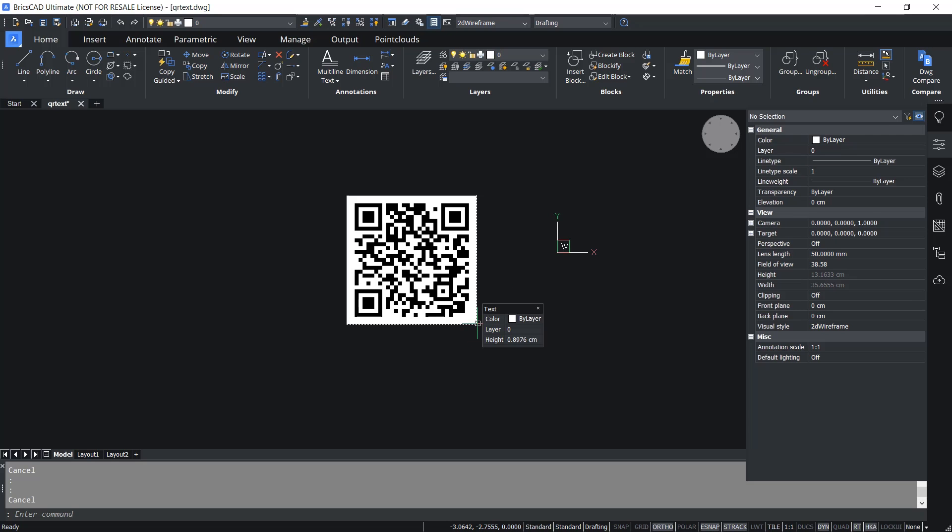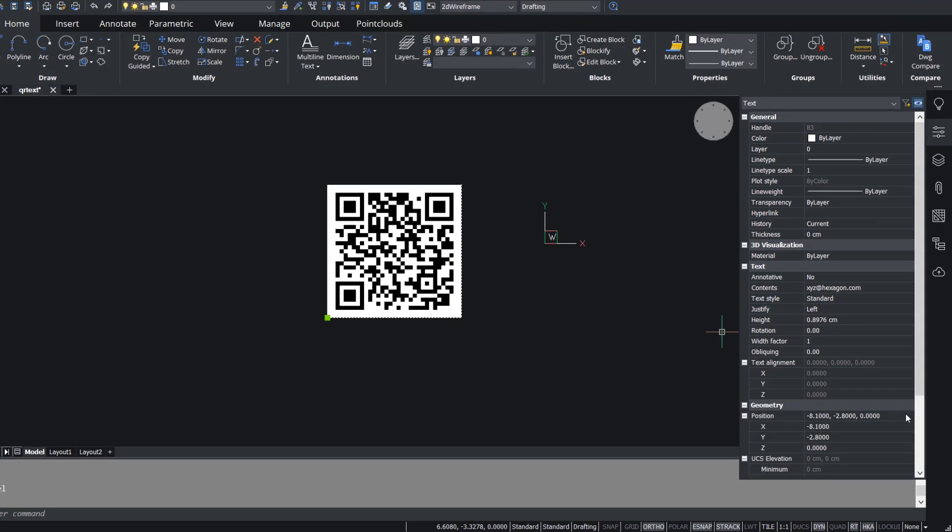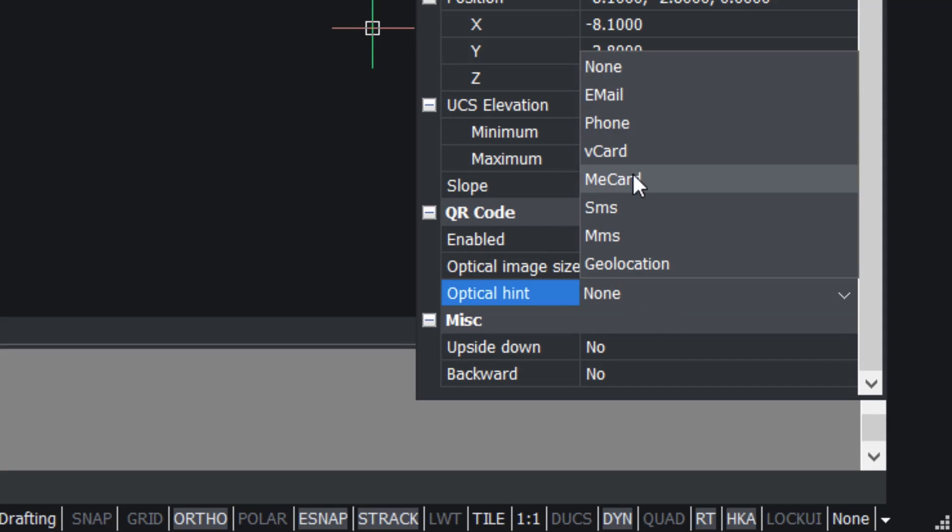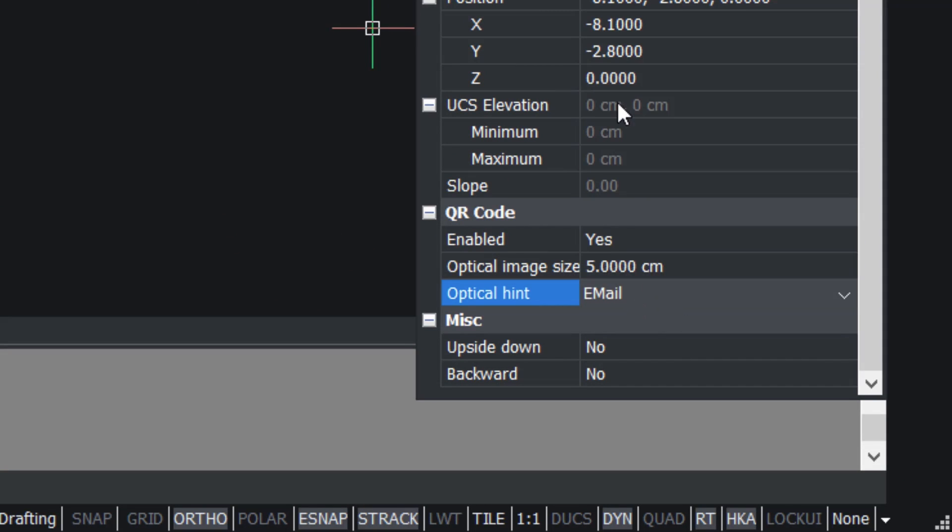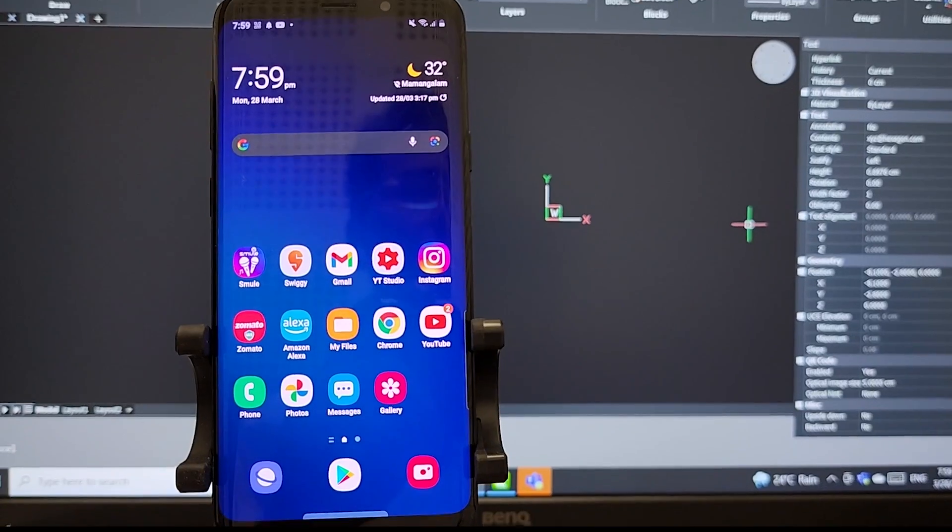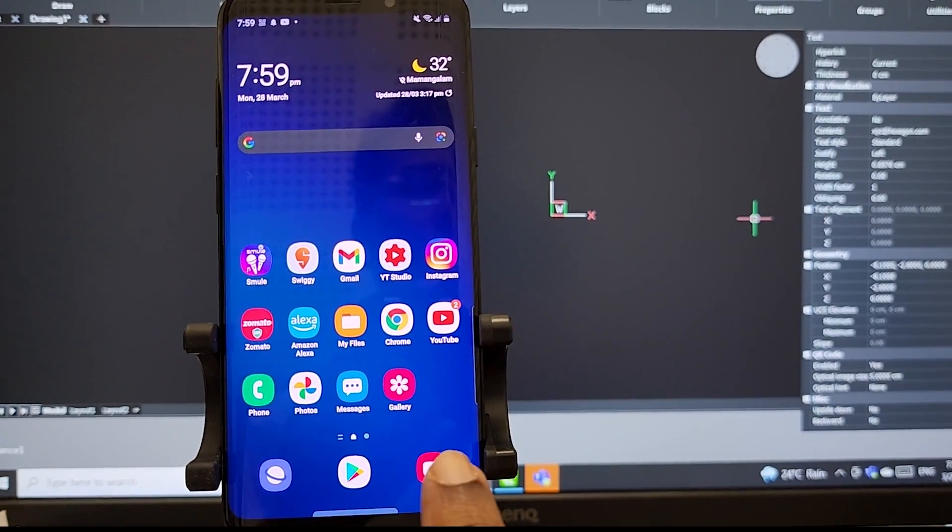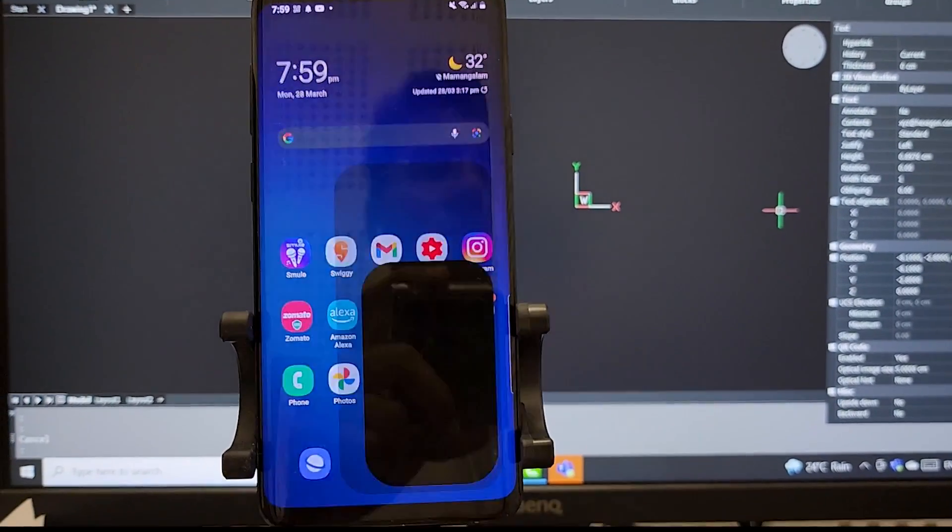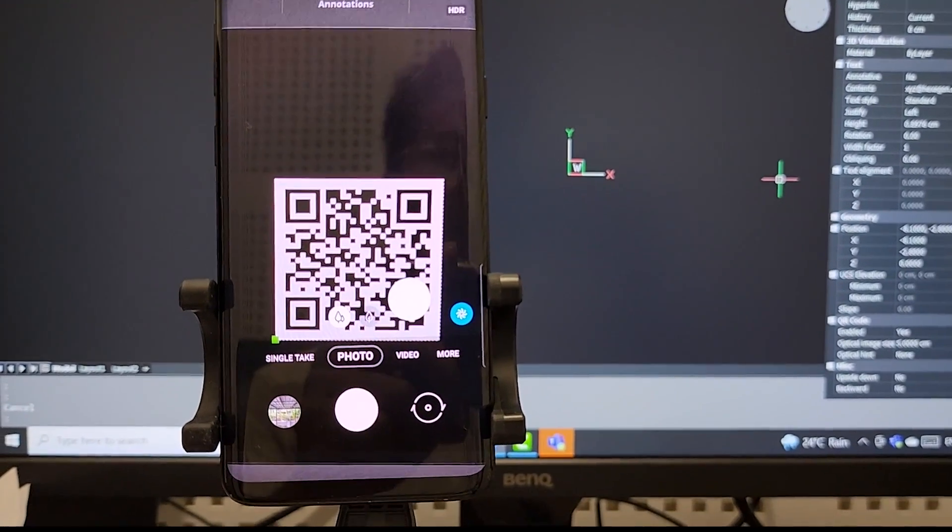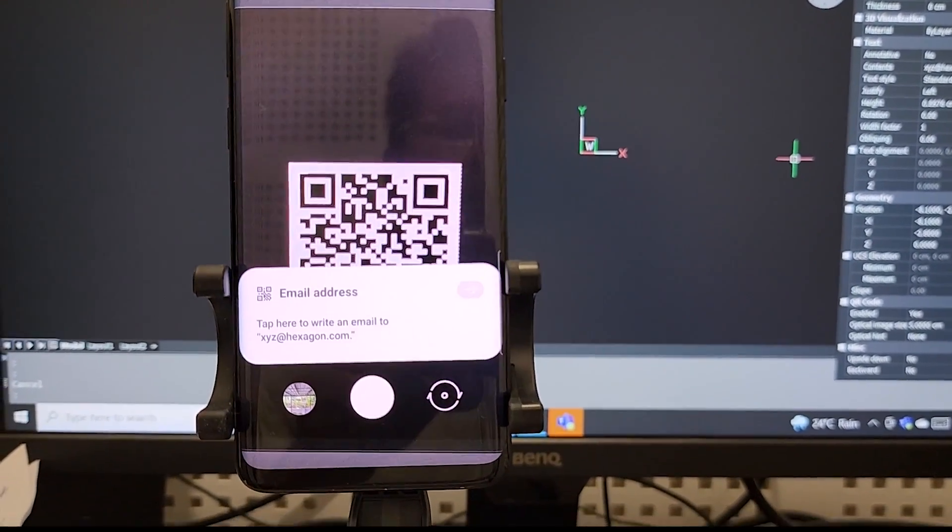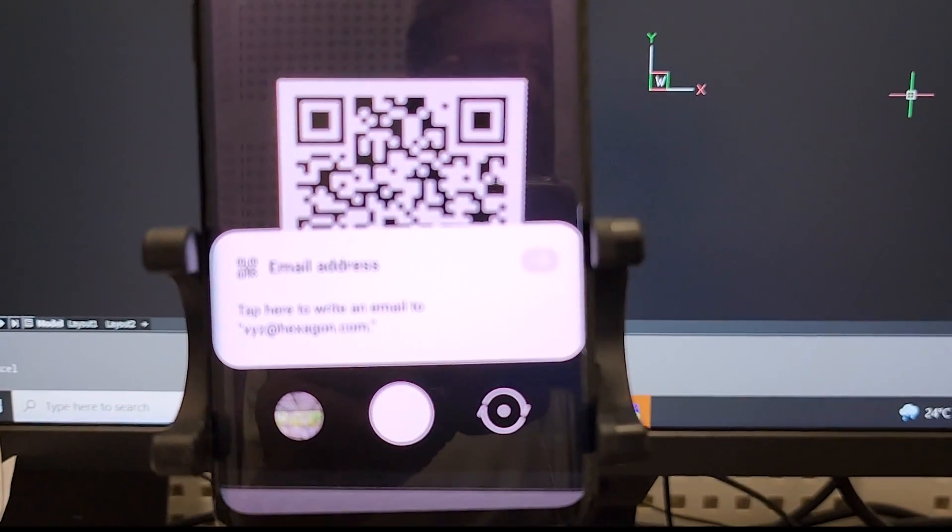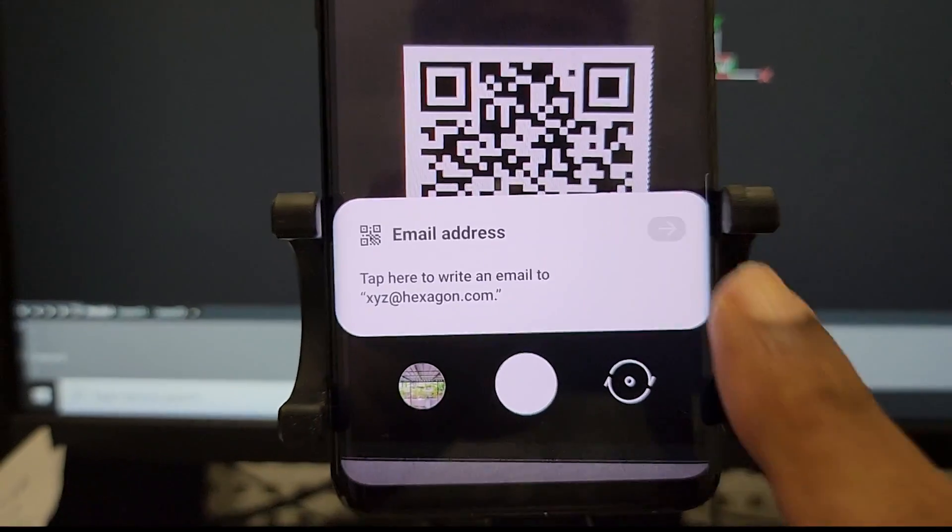Now I'll select the QR code and change the optical hint option in the QR code section to email. I'll scan the QR code using the phone camera and you will see the email ID appearing after scanning.